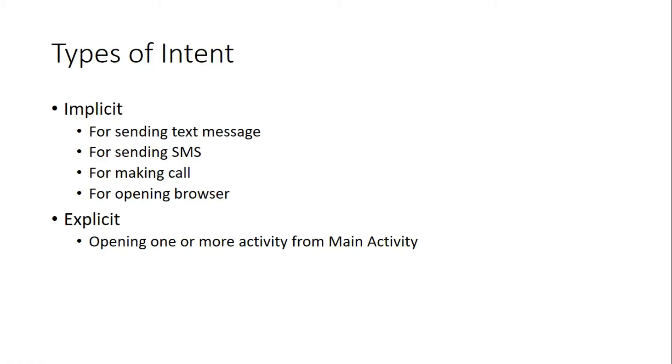So one by one we will see examples in my next video lecture. I will give you the demo of making your phone call, sending SMS, opening a browser, all these kinds of things I will show you in next videos.